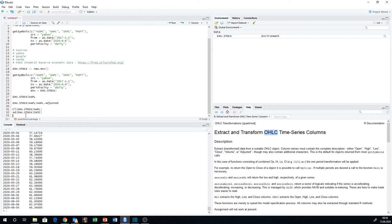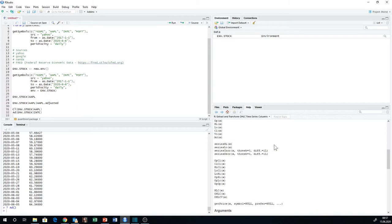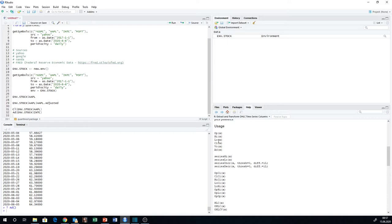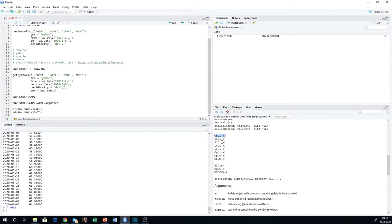What commands are available here? We can have a look using the question mark to access the documentation — we simply take one of those commands, like the Ad command, and run it. We end up in our help documentation, where we find all the commands that can be applied to those environments: open, high, low, close, volume, and adjusted. There are also seriesHi and seriesLo, and differences like open-to-close, close-to-close, and so on. Further commands are available there.